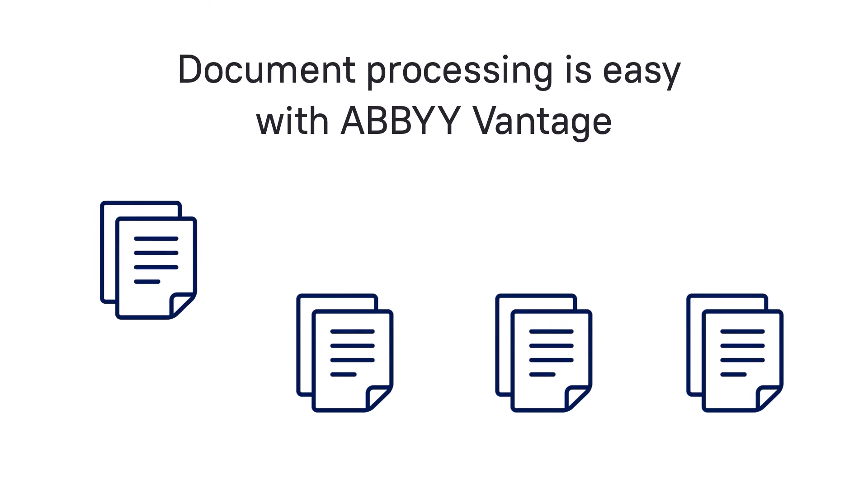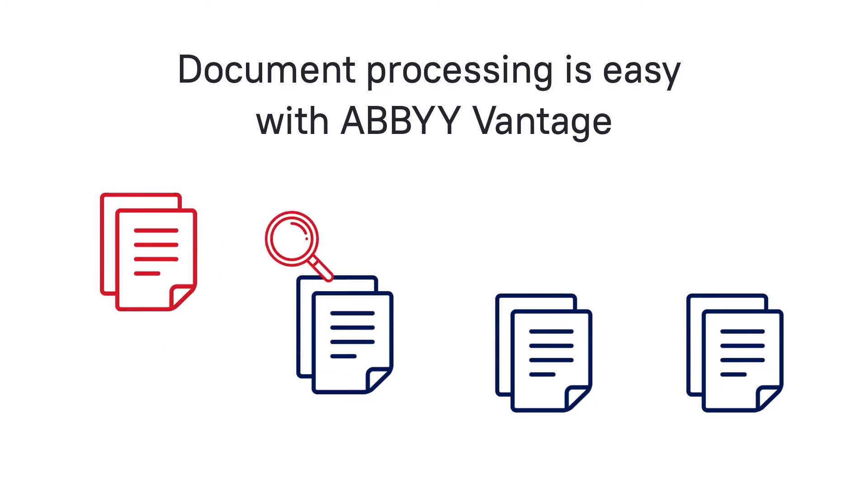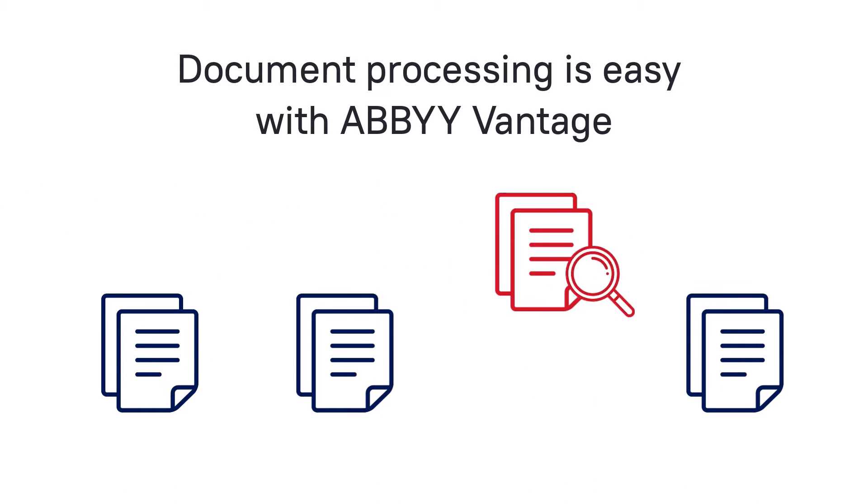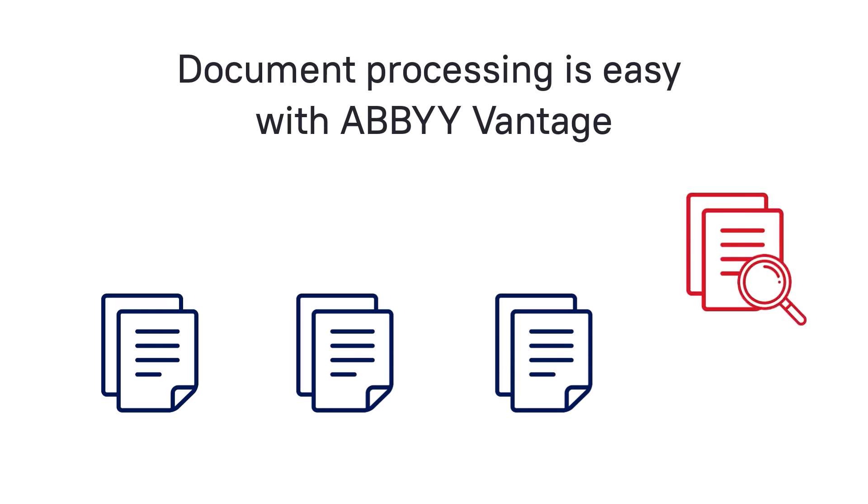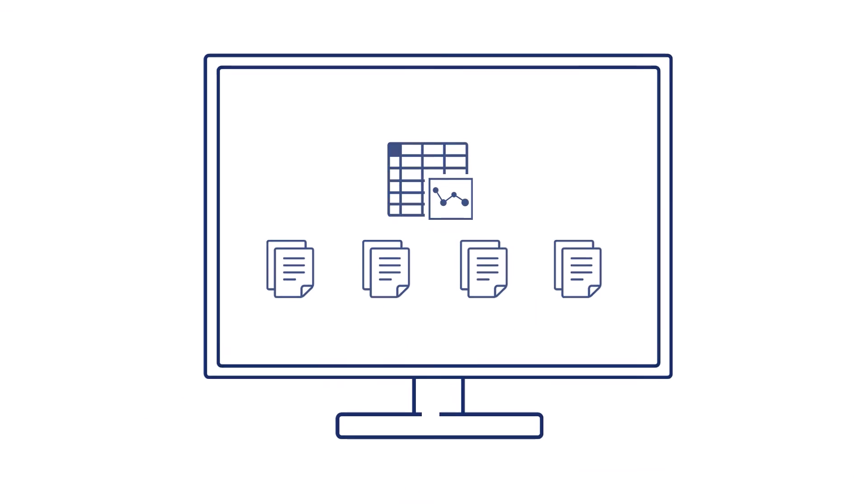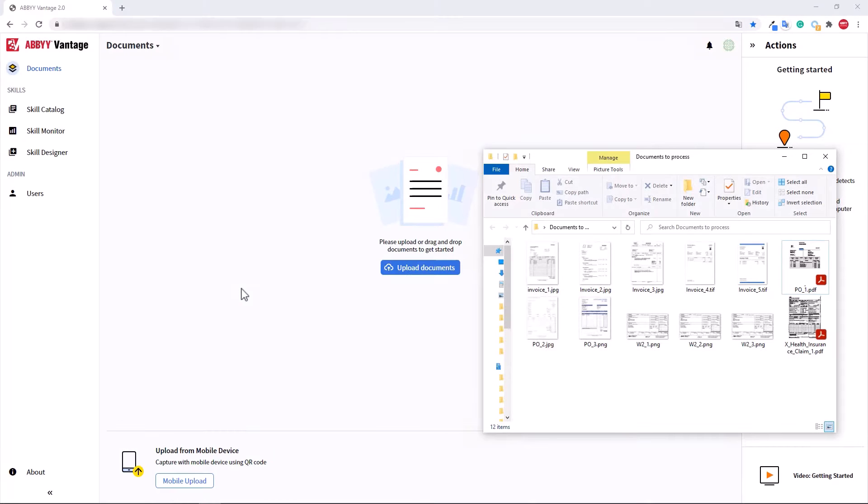Document processing is easy with Abbey Vantage. Through this short video, you will learn how you can quickly classify documents and see the extraction of your targeted data.